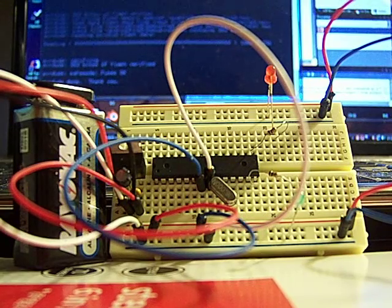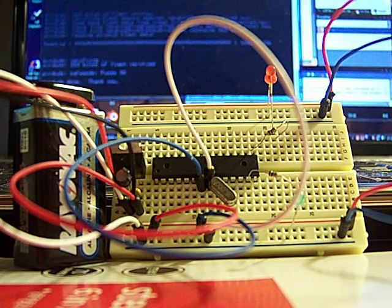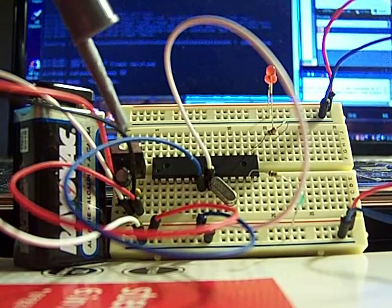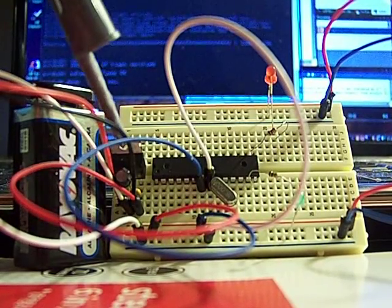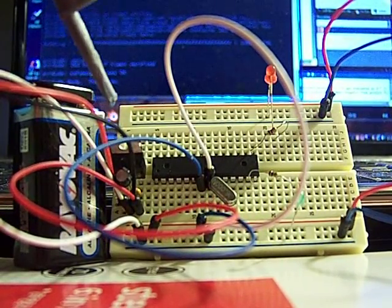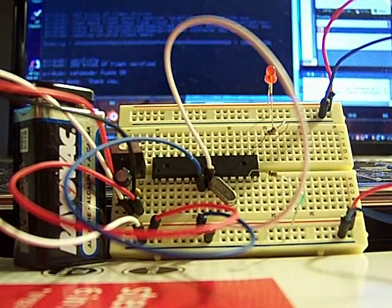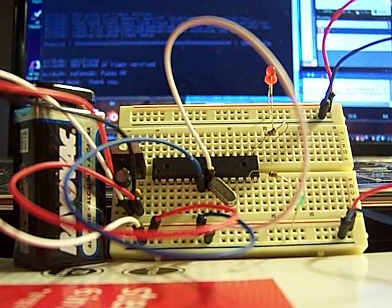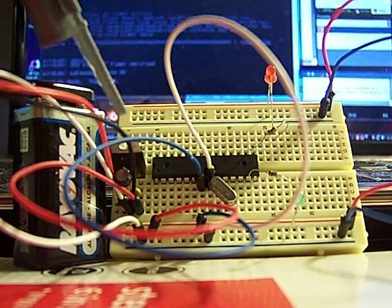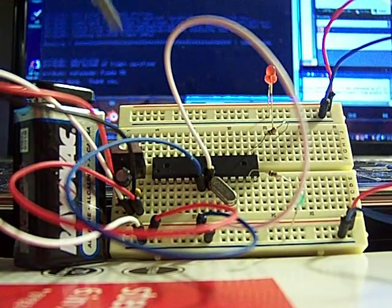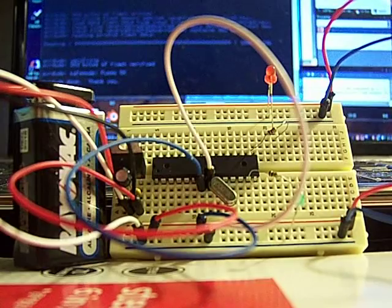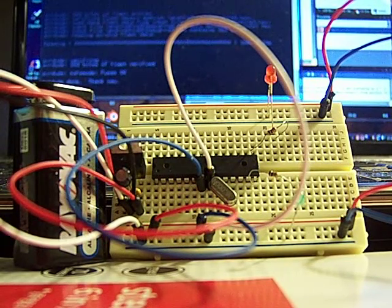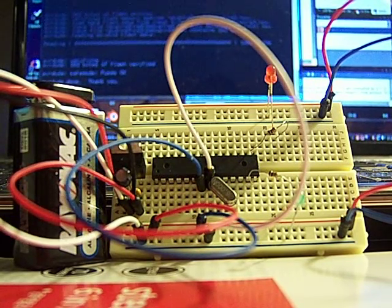Okay, so this is powered with a 9 volt battery now. Here we can see I have a 5 volt voltage regulator, and then I have a 10 microfarad electrolytic decoupling capacitor.